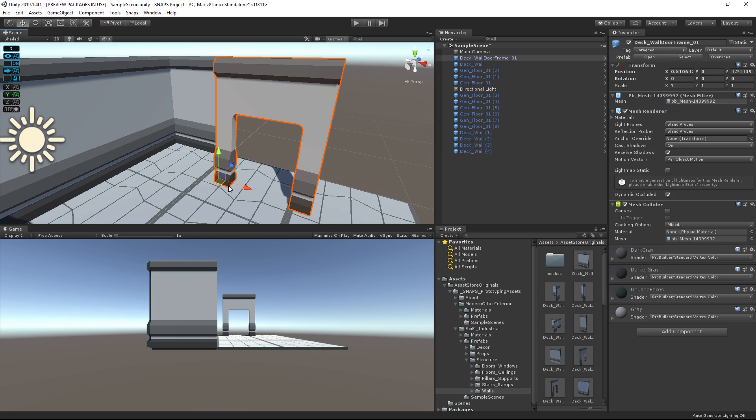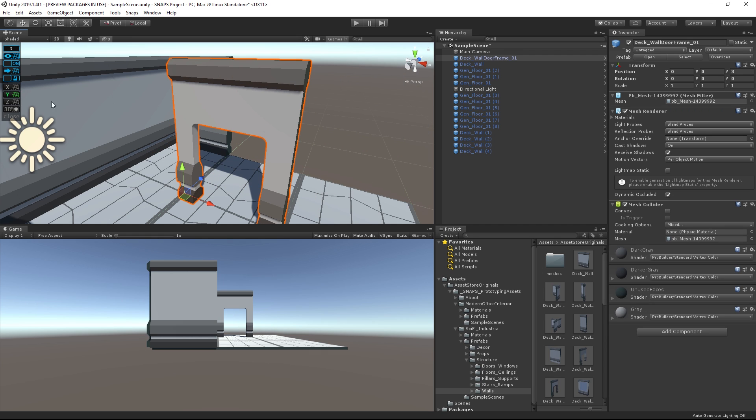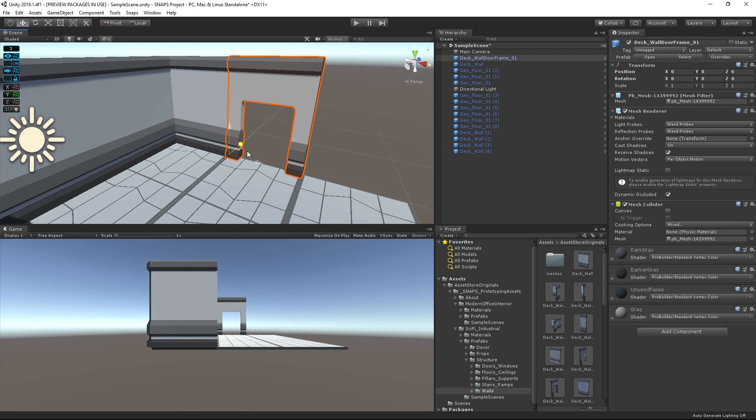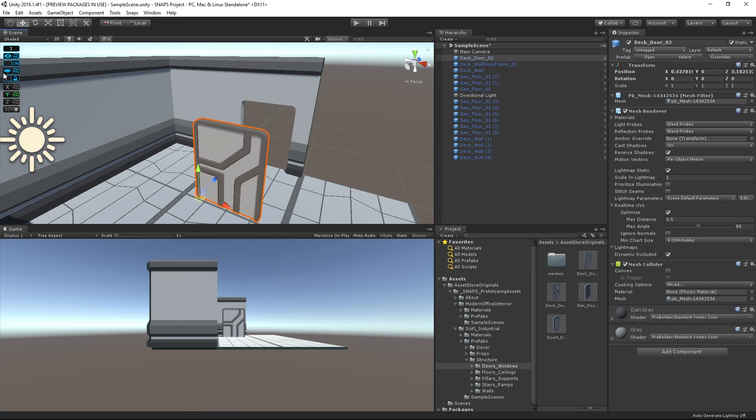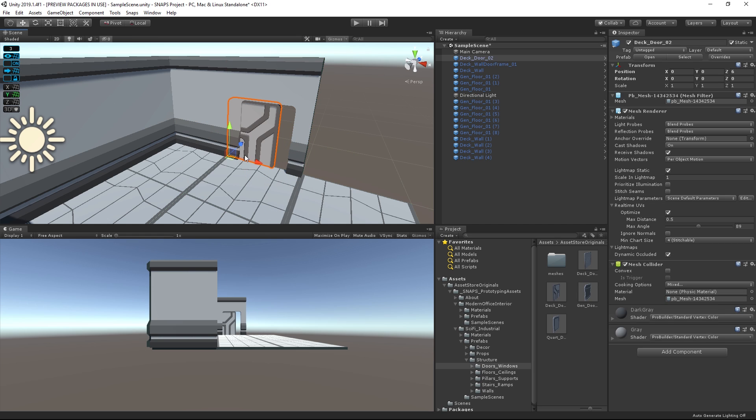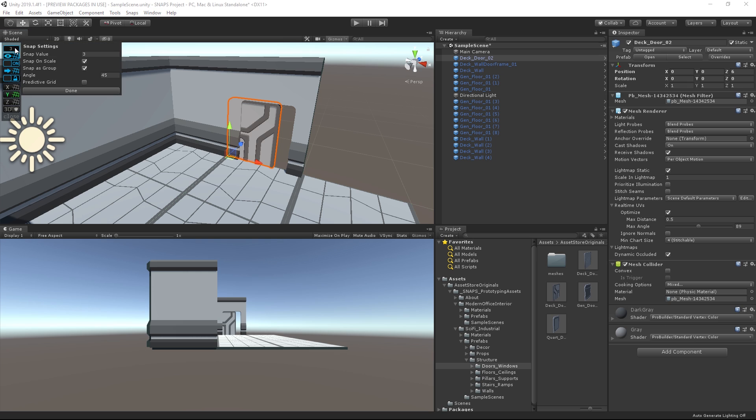The first part of it are the Snaps prototypes. Built with real-world scale in mind, they make it easy for both novice and intermediate-level designers to quickly build up game environments and can later be substituted for highly detailed art assets.